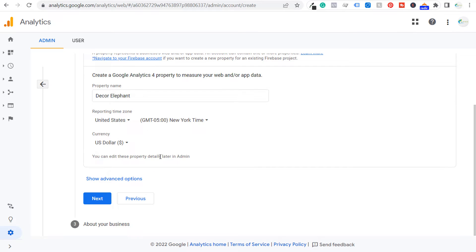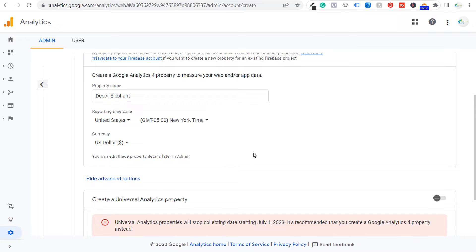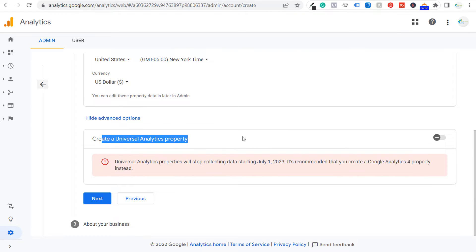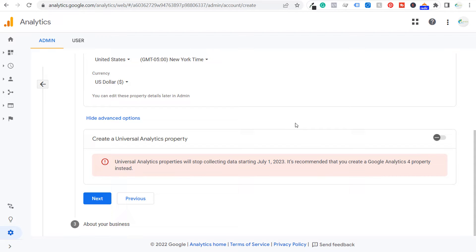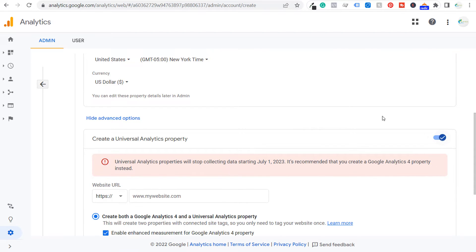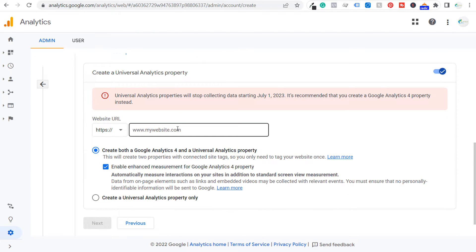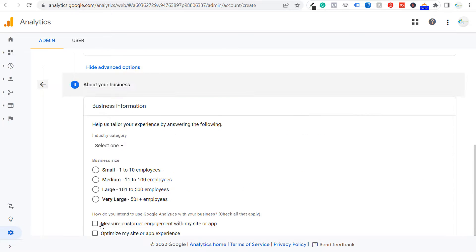What we need to do for a Shopify website is click on show advanced options and create a Universal property. Universal Analytics properties will stop collecting data July 1st, 2023. In March 2023, we're going to make this switch to Google Analytics 4 on Shopify, but we're still going to install it today. We have create a Universal Analytics property checked, and we need to enter our website URL. We have create both a Google Analytics 4 and Universal Analytics property selected, and we're going to enable enhanced measurement for our Google Analytics 4 property. Now we're going to click on next.